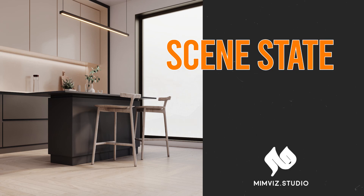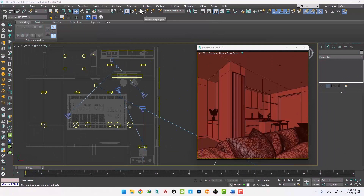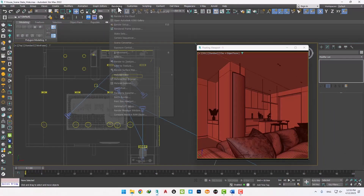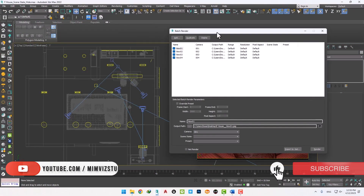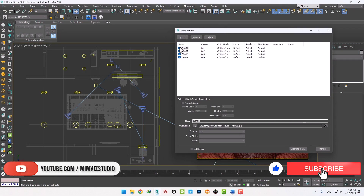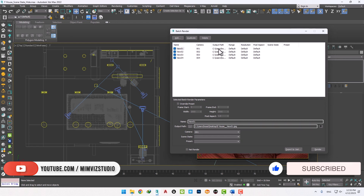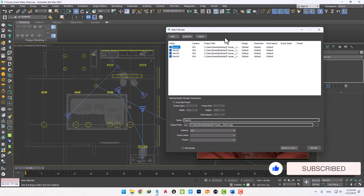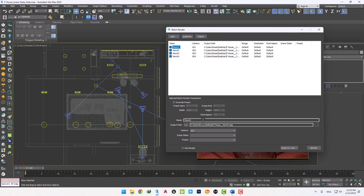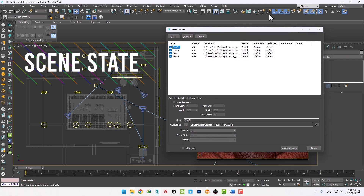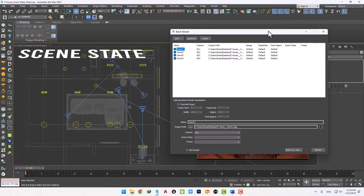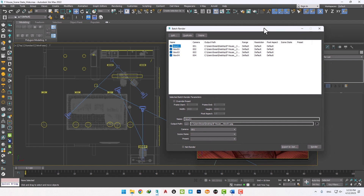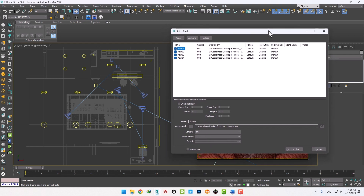Hi, welcome to MimViz. In the previous sessions we talked about Batch Render and how to render multiple cameras and save them in a specific path with one click. The subject we promised to work on was the SceneState issue. SceneState has many uses, and today we are going to talk about one of its uses.